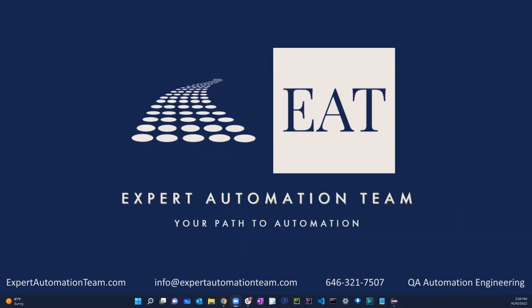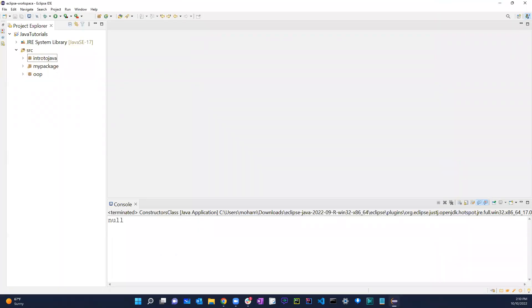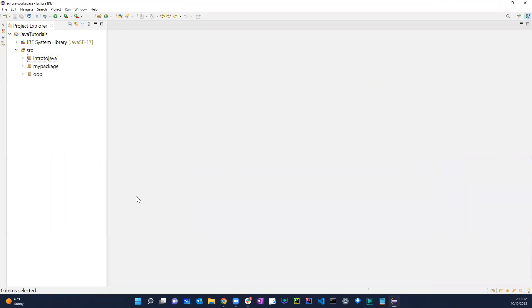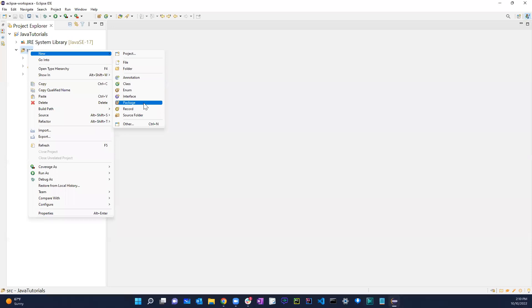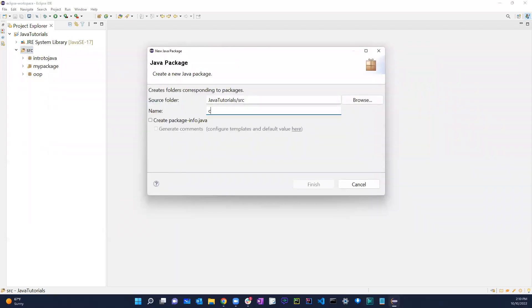Welcome back guys. In this video we're going to be talking about constructors. A constructor is another way used for creating objects. We're going to go over how to use and create them in this lesson. I'm going to create a new package and call it 'constructors'.